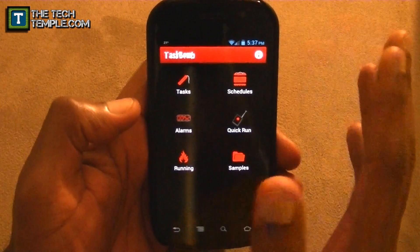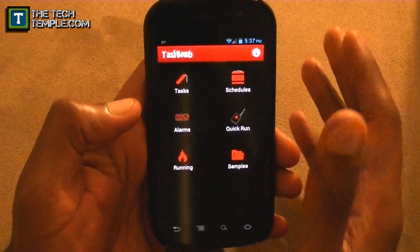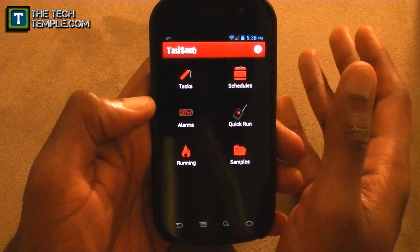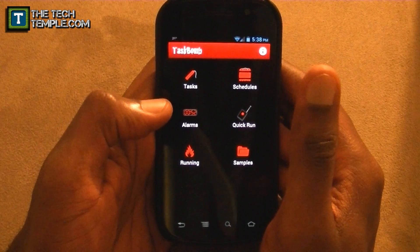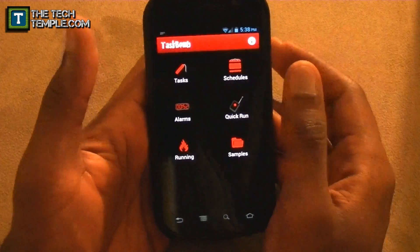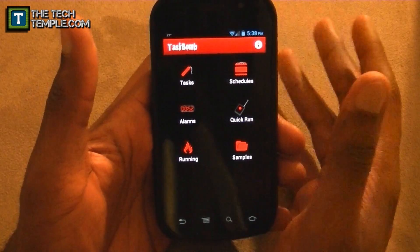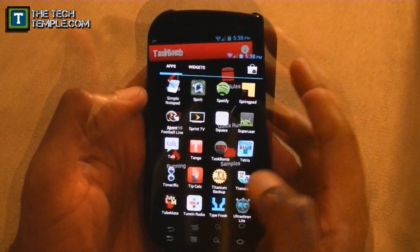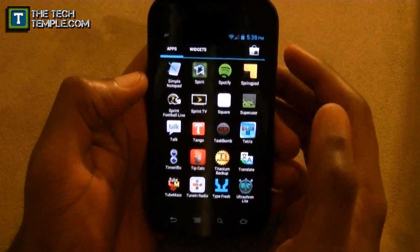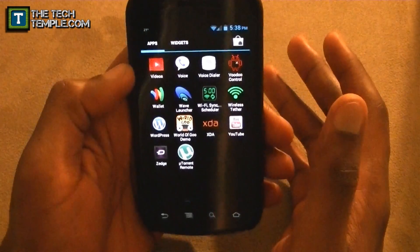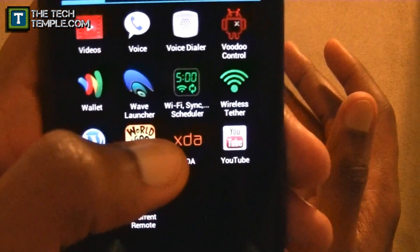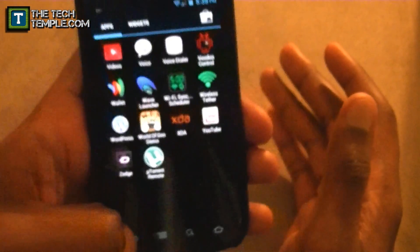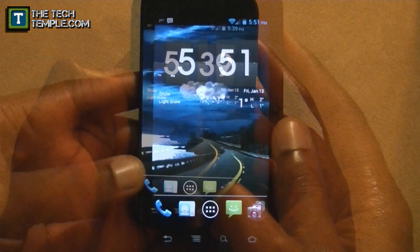Task Bomb has the little 12 o'clock symbol and it has a free version. It lets you not just schedule sync but schedule anything — like if you want the weather app to display every hour, you can make it come up whenever you want. Along with Task Bomb, you also need to go to the Market and get the app called Wi-Fi Sync Scheduler, which I believe is by the same developer.